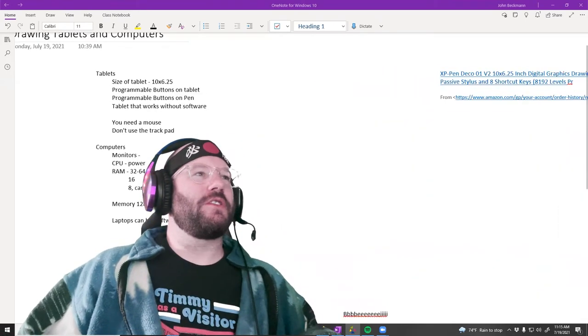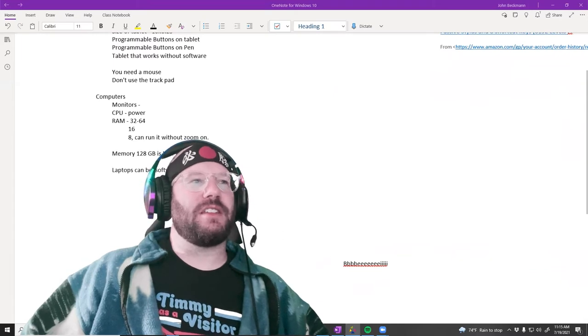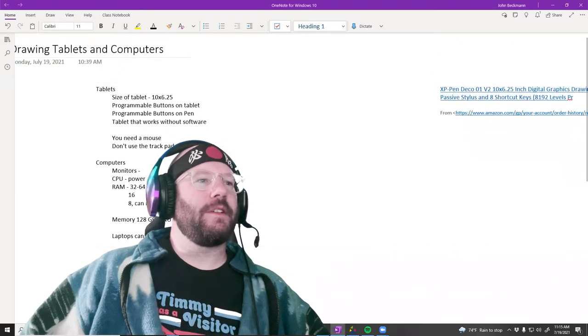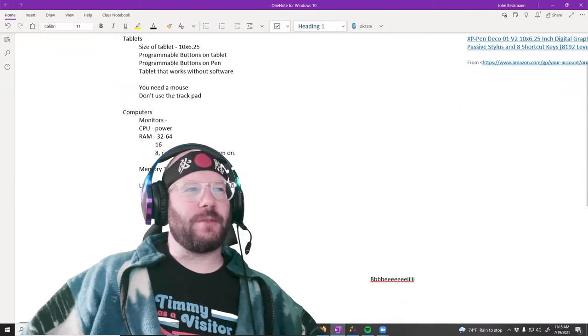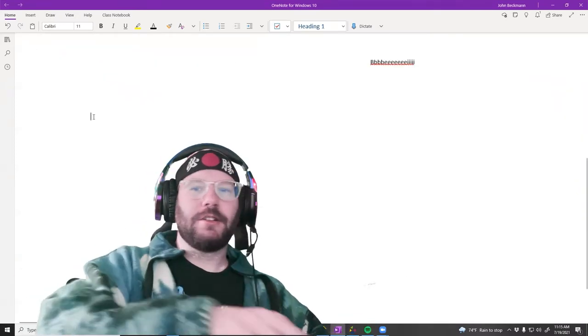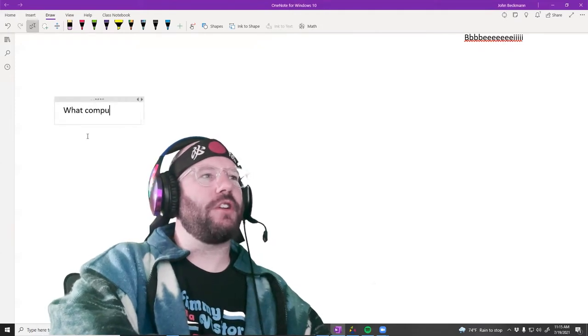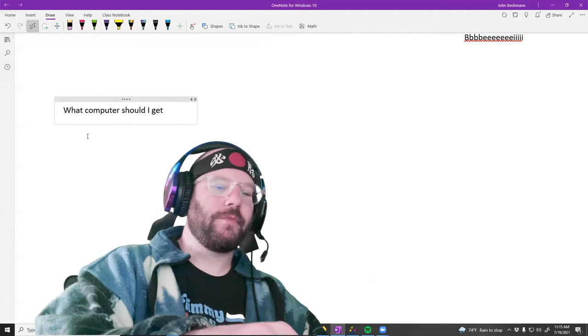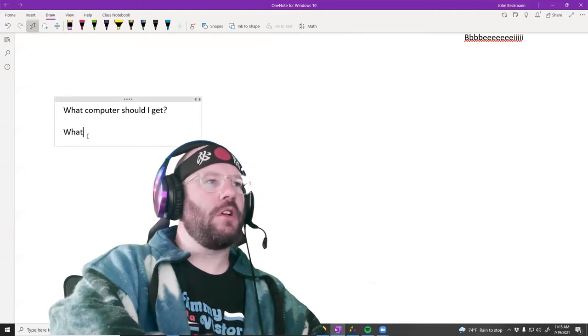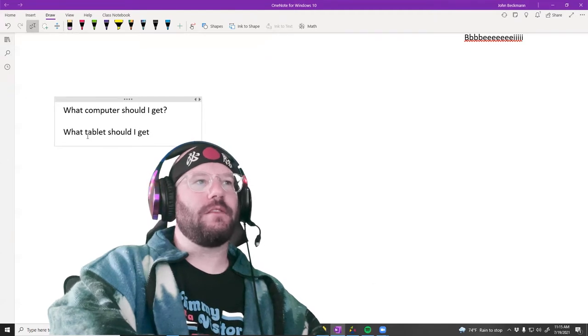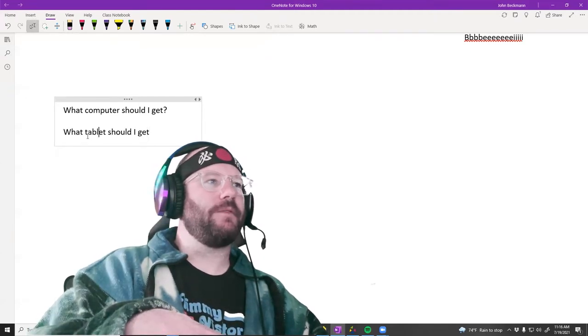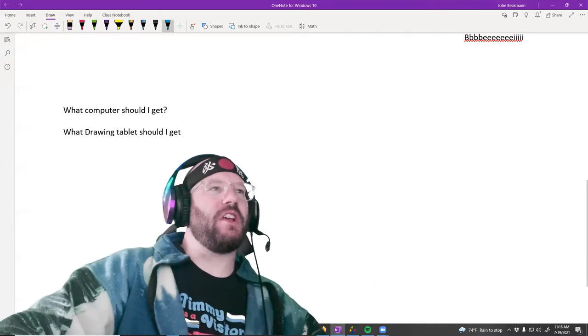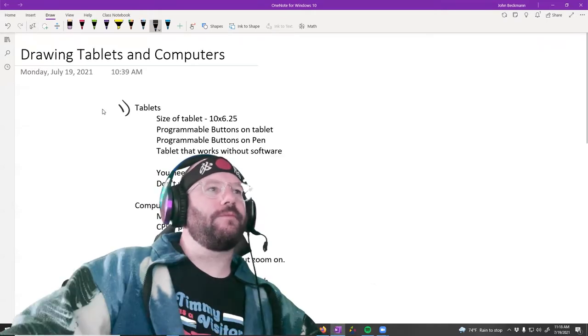drawing tablets. So as I teach the scientific illustration class, every year I teach it, some of the first questions I always get are: what computer should I get? And also, what tablet should I get? By this I mean a drawing tablet. These are kind of the two big questions that I always get right away.